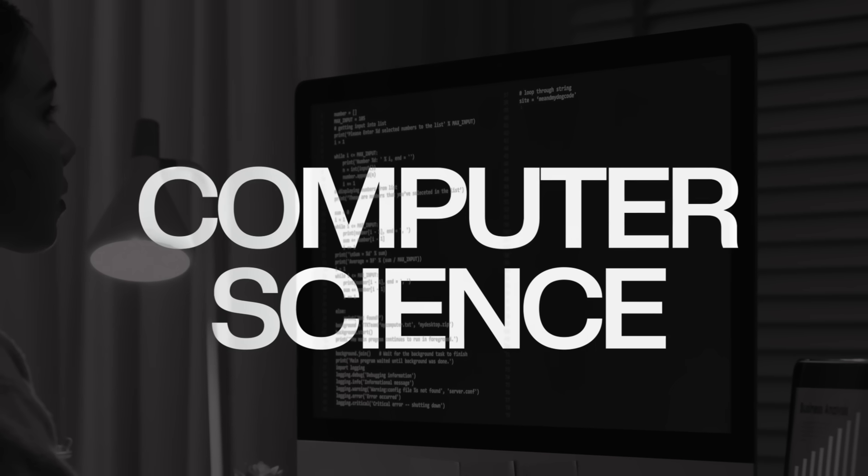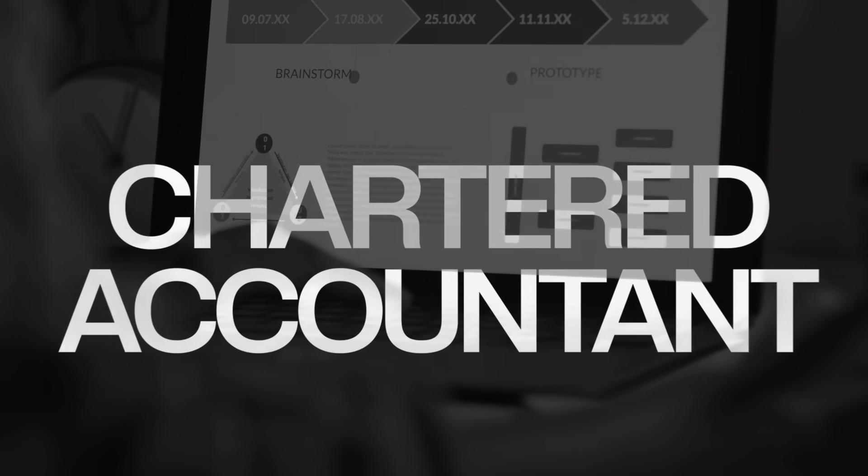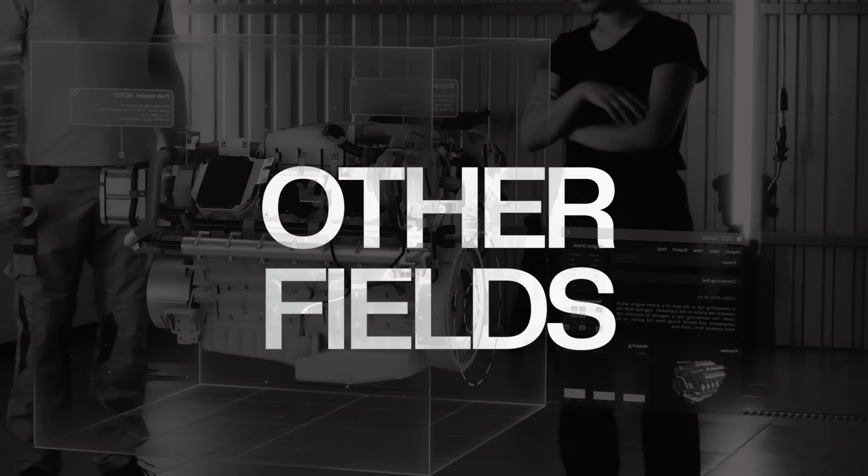No matter if you are into computer science, if you are doing CA, if you are doing any other field, you have to dedicate yourself and take these five courses for the betterment of your career. If you want to boost your career, this video is going to help you out.